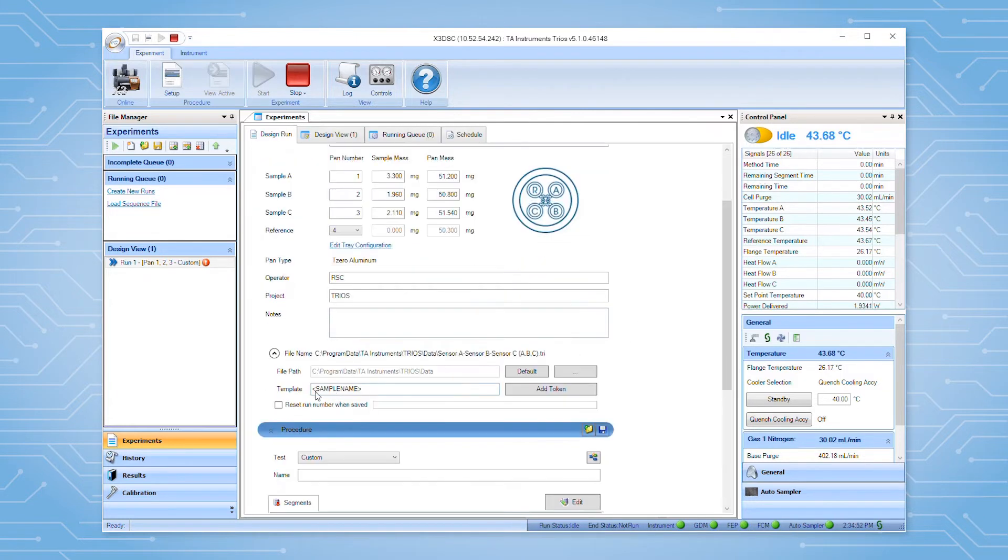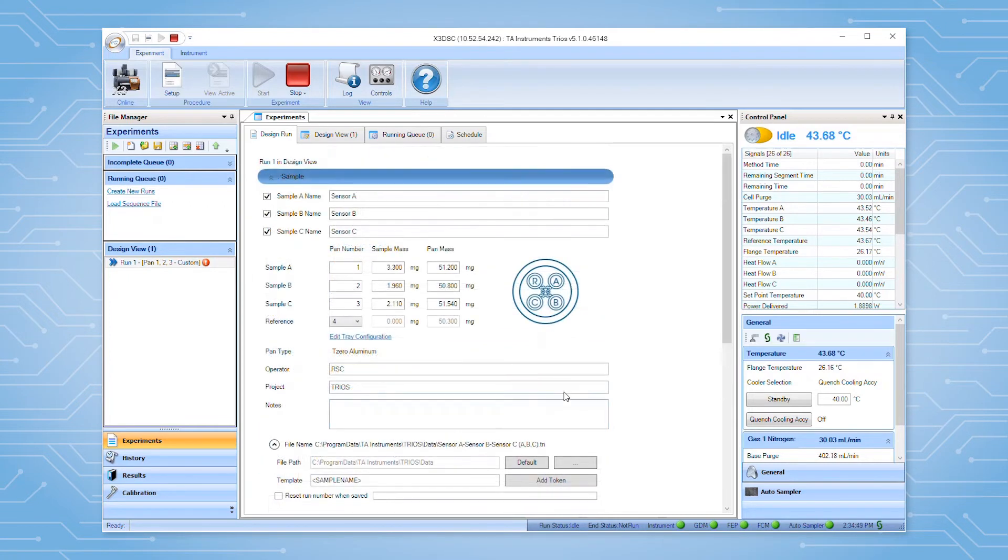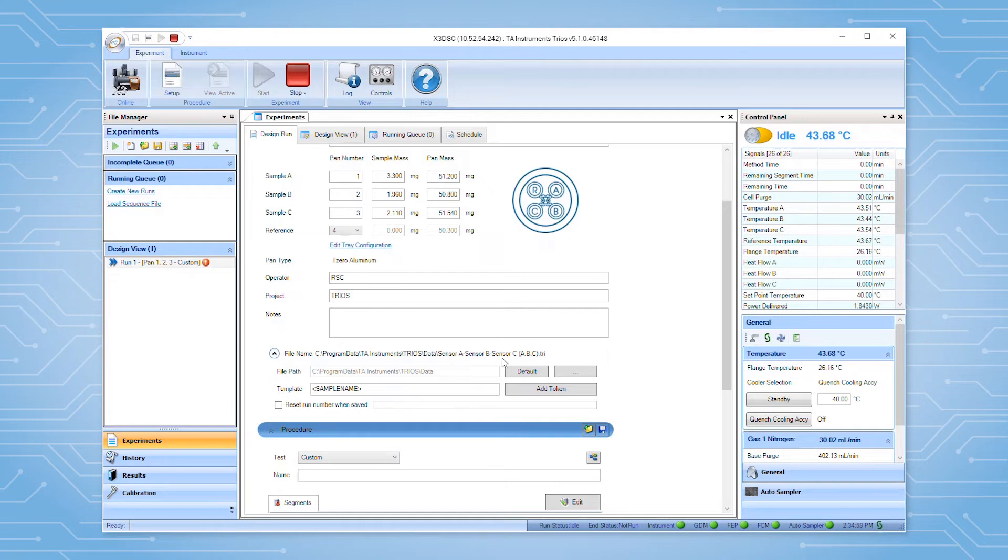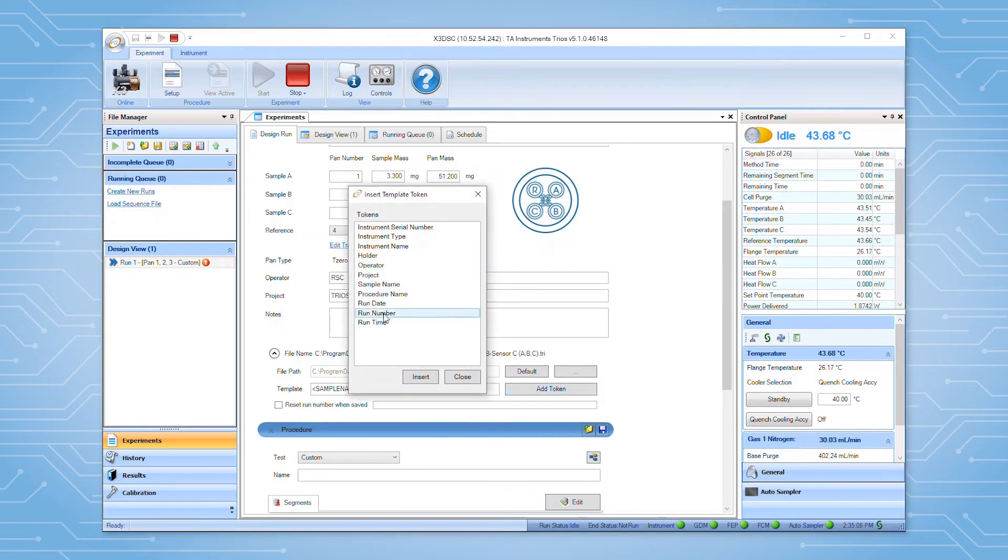If desired, data file naming can be modified in this portion of the form as well. Out of the box, TRIOS uses the sample name token when creating data files. For the X3 DSC, this token appends the names for samples A, B, and C as seen here. Additional tokens can be added by clicking the add token button and selecting from a list of available tokens.